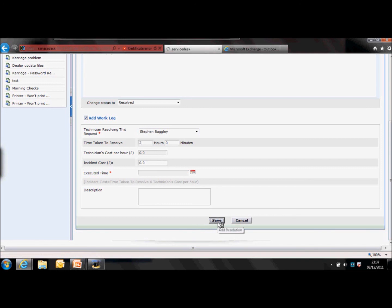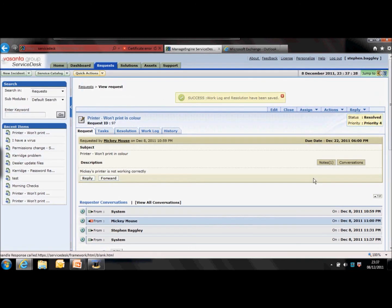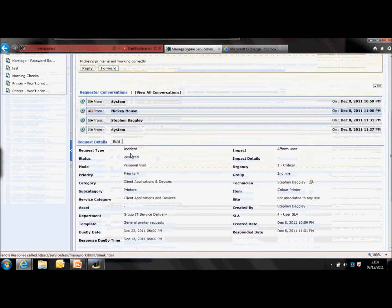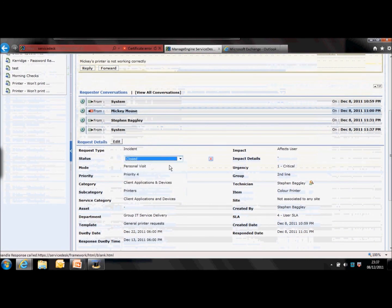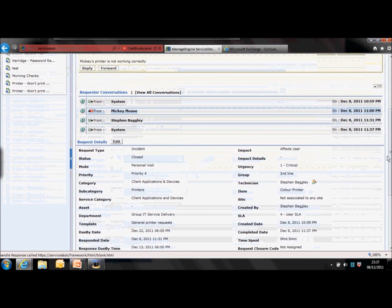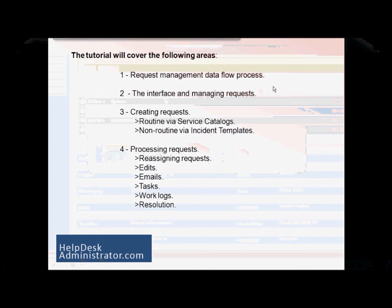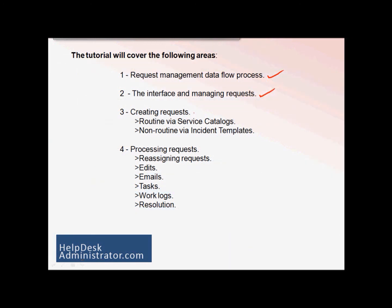Save and the request will save to resolved. You can then go to details — if the requester is happy, you can change that status to closed. Before we close off, let's do a quick recap: we've looked at request management and the data flow process; we looked at the interface and how to manage requests; we looked at how to create requests, specifically service catalogs and incident templates; and we finished off with processing requests — reassigning, notes, and finding a resolution. I hope this training session has been helpful and I look forward to seeing you in the next one. Thank you.